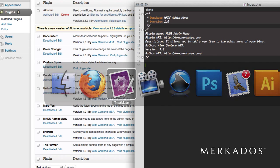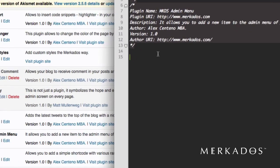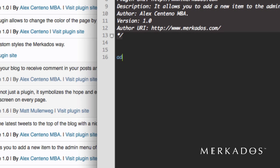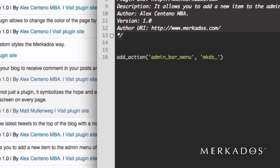Alright, so the first thing to do is we're going to add an action. This action is going to be attached to the admin_bar_menu hook and then we're going to call a function that is a custom function that we're going to create: mkds_add_nodes.